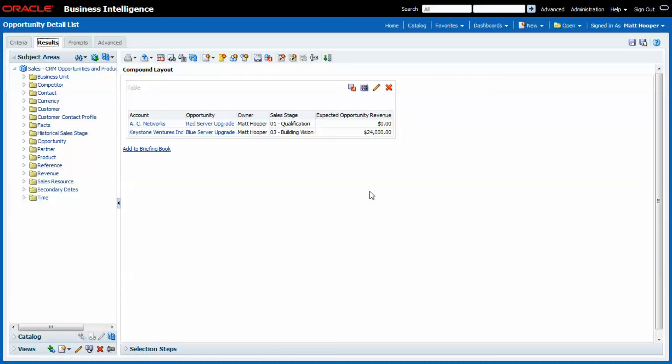And the last tip, you can use BI Delivers, another component of the Oracle BI Suite, to schedule a BI Server cache refresh whenever you need one.